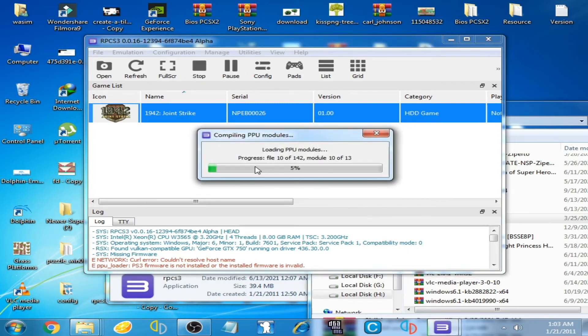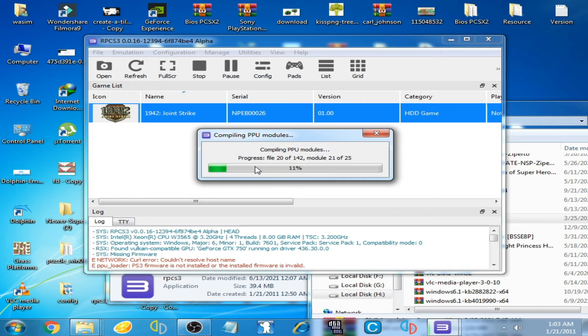You will have to wait for some time for the firmware installation on the RPCS3 emulator.